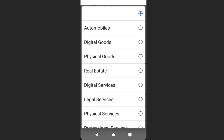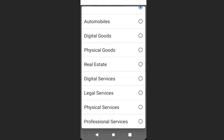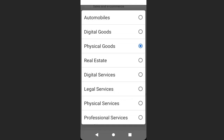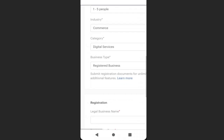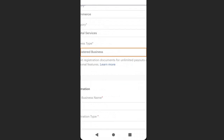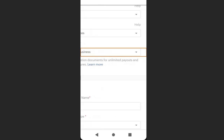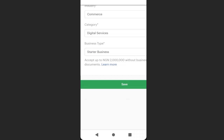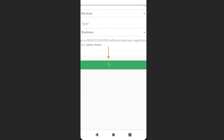Choose the type of goods you offer, then select your business type. I will choose 'Starter Business' because my business is a small, unregistered business. When you are done, click 'Save.'